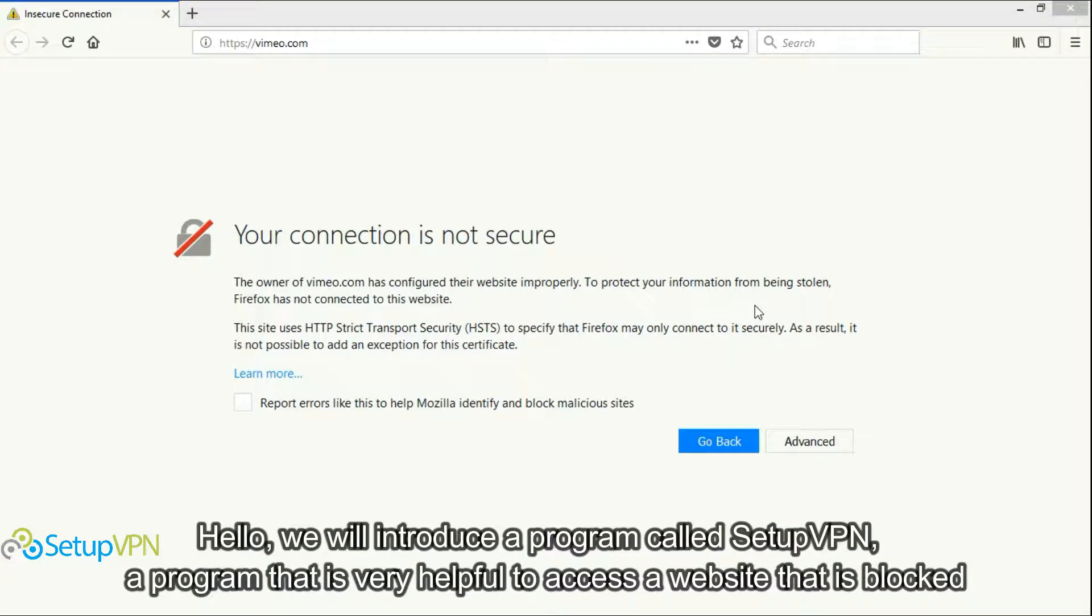Hello, we will introduce a program called SetupVPN, a program that is very helpful to access a website that is blocked.